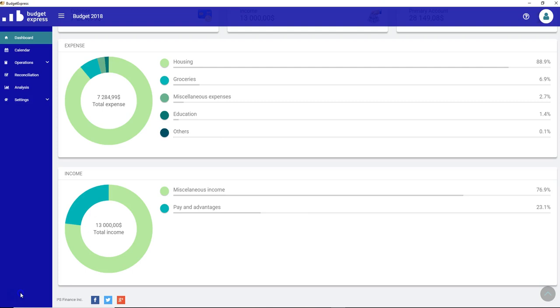Hello and welcome to this how-to video on Budget Express. Today's topic, the settings in Budget Express.